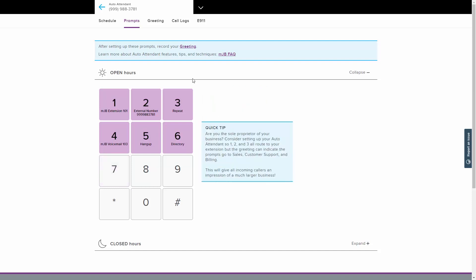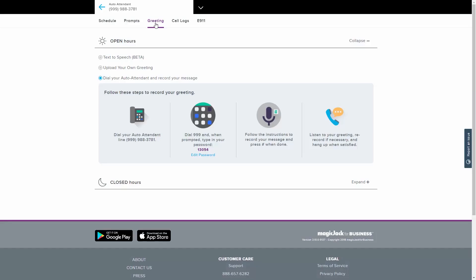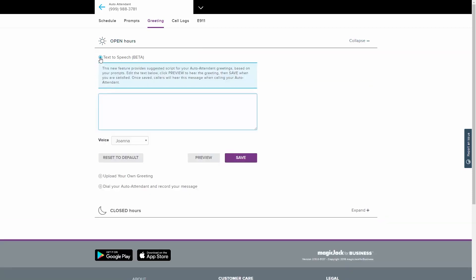It is now time to record your greeting for open and closed hours. We offer three methods to do this, but remember, only one has to be completed.